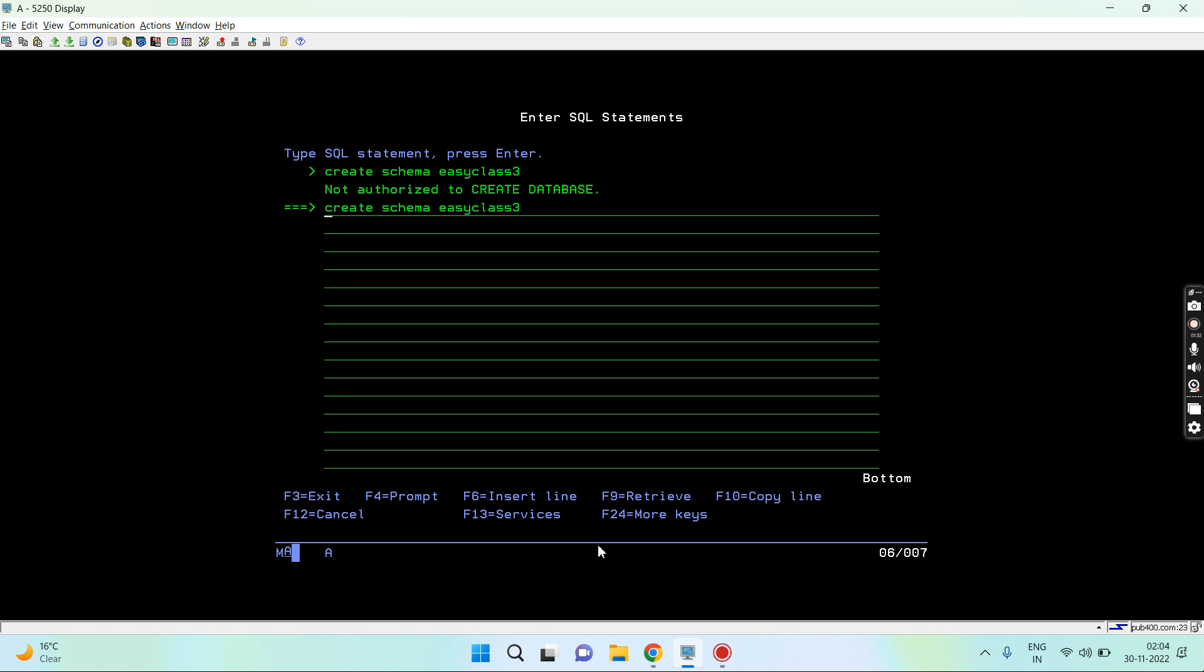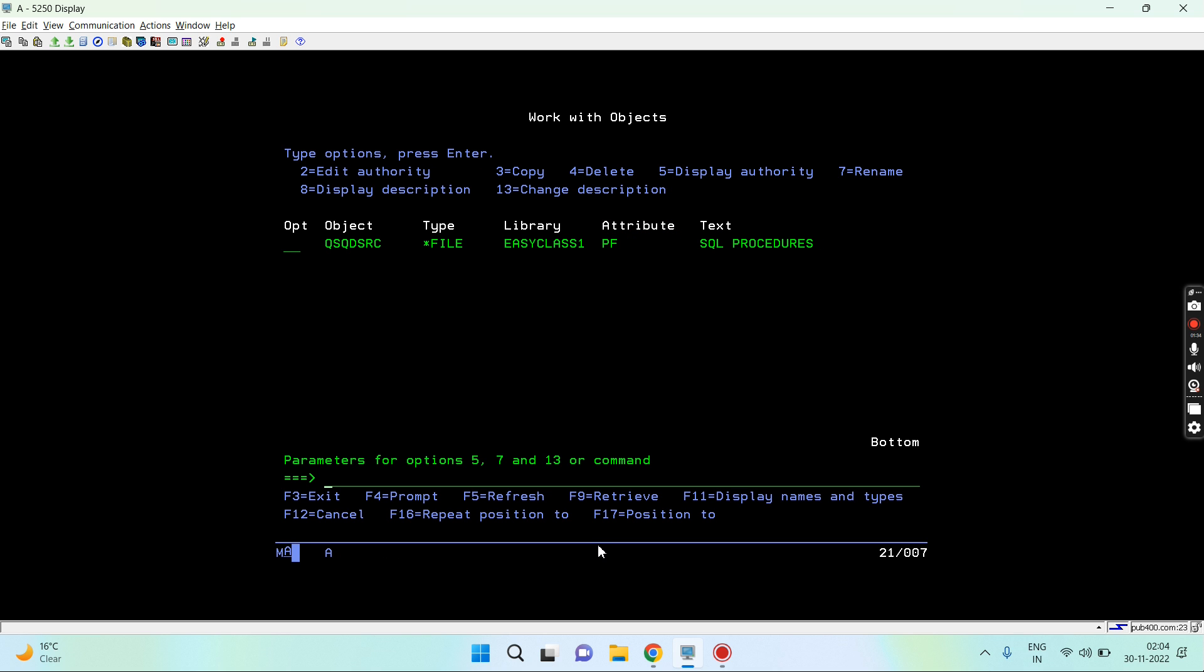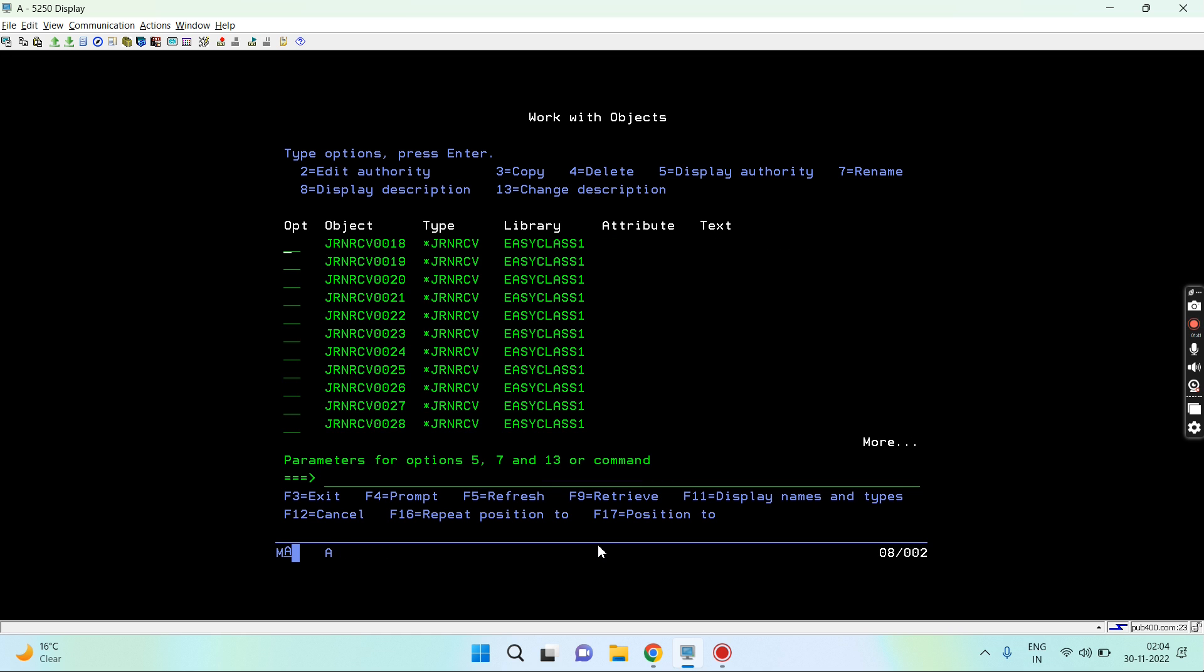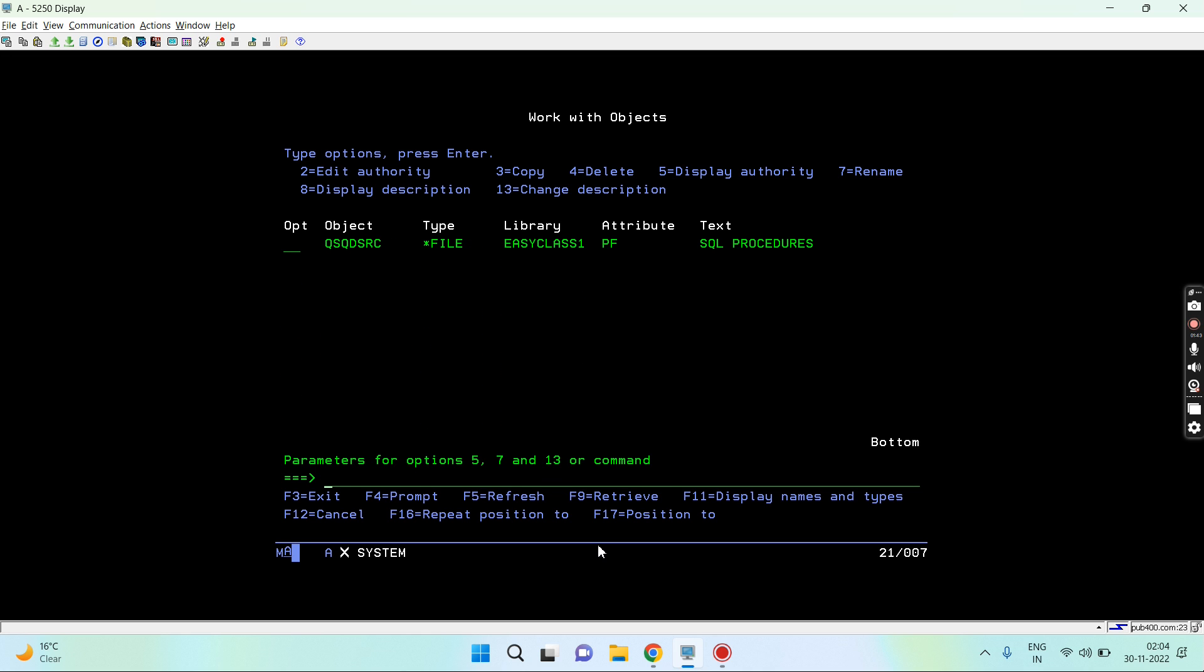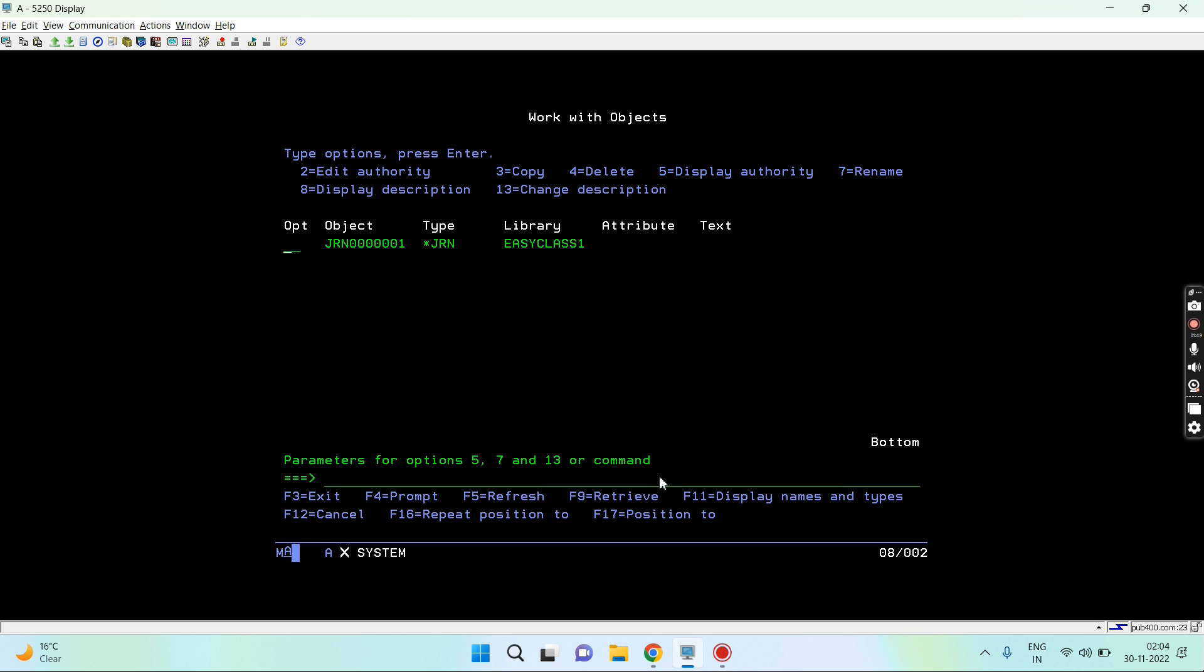You will notice that once you do work object in that library name, you will notice the journal receiver objects got created, you will notice the journal object got created, and you will notice some catalog files or the directory tables as well.